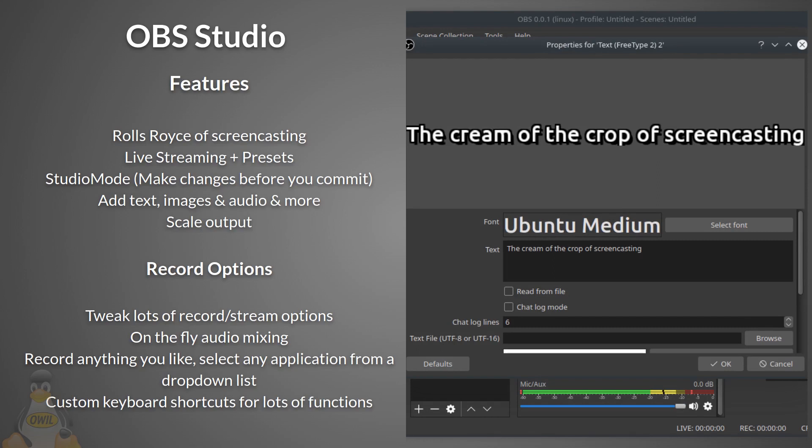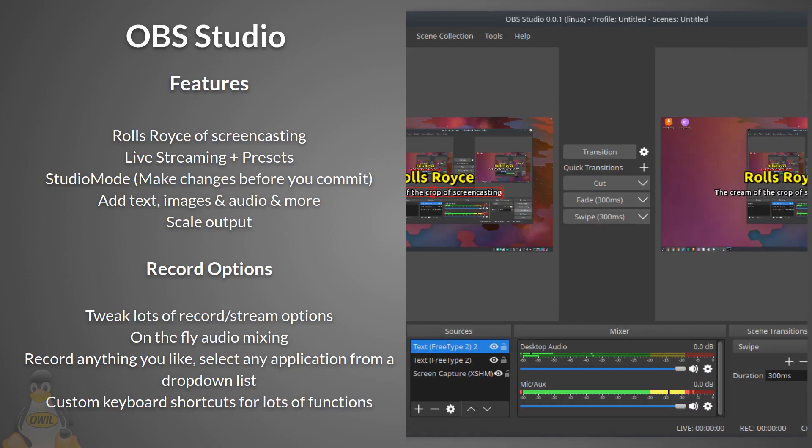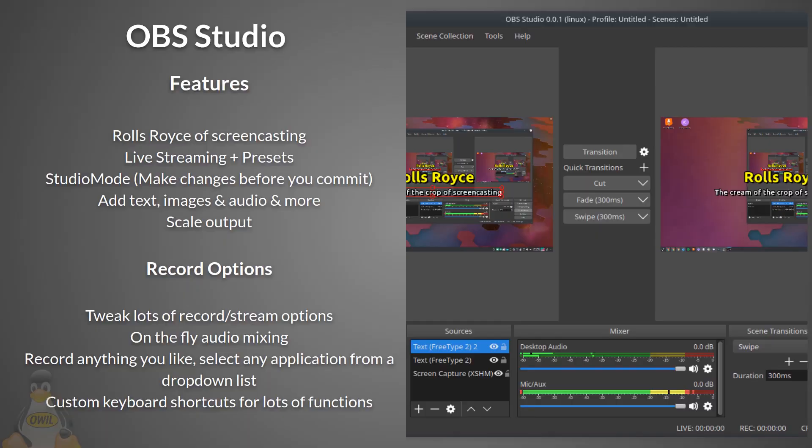Record options: tweak lots of record and stream options on the fly. Audio mixing. Record anything you like, select any application from a dropdown list. Customize keyboard shortcuts for lots of functions. There is a learning curve, but if you're willing to spend half an hour getting to know what the various features do, you'll be on cloud nine of your screencasting game.